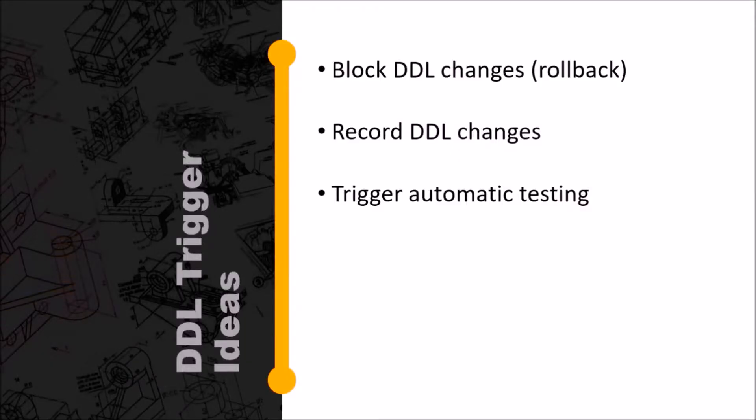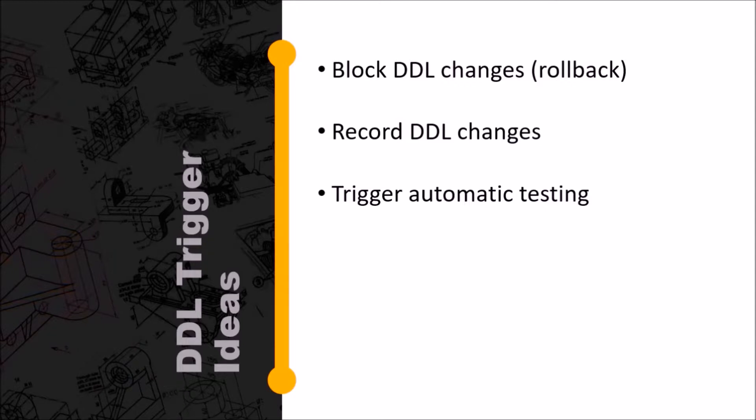Just to give you a few ideas of what DDL triggers might be good for—I showed you in that documentation that you can use it to block certain DDL changes by doing a rollback. You could use it for trapping all DDL changes and keeping a record of them.